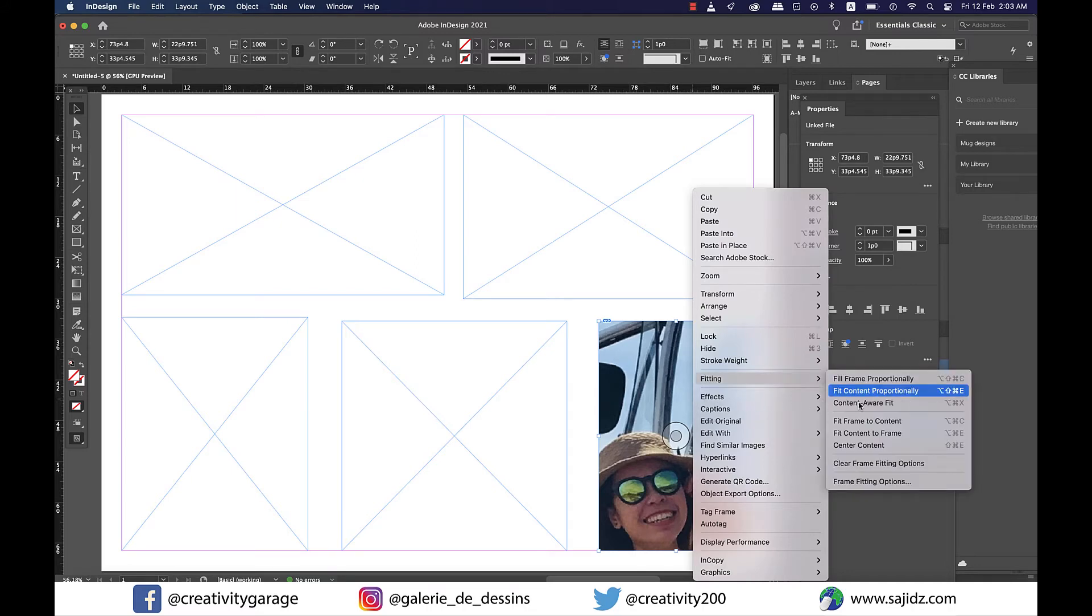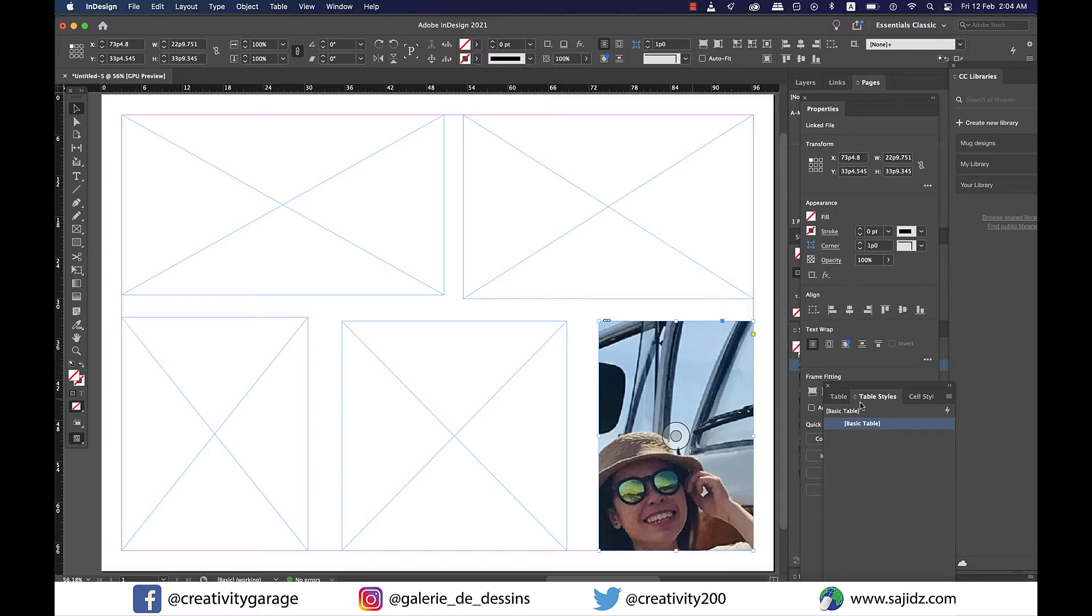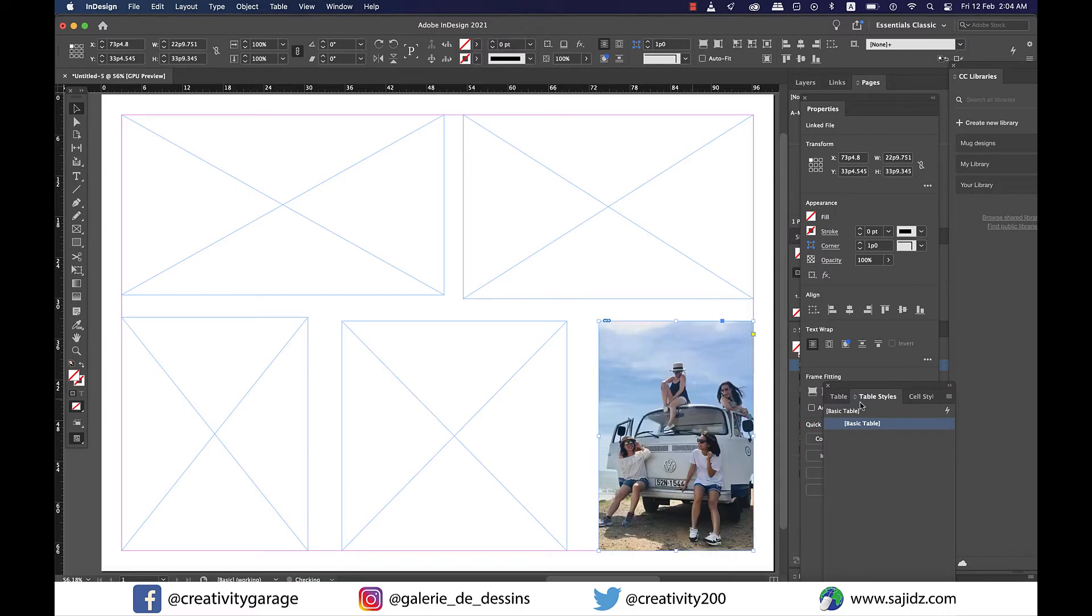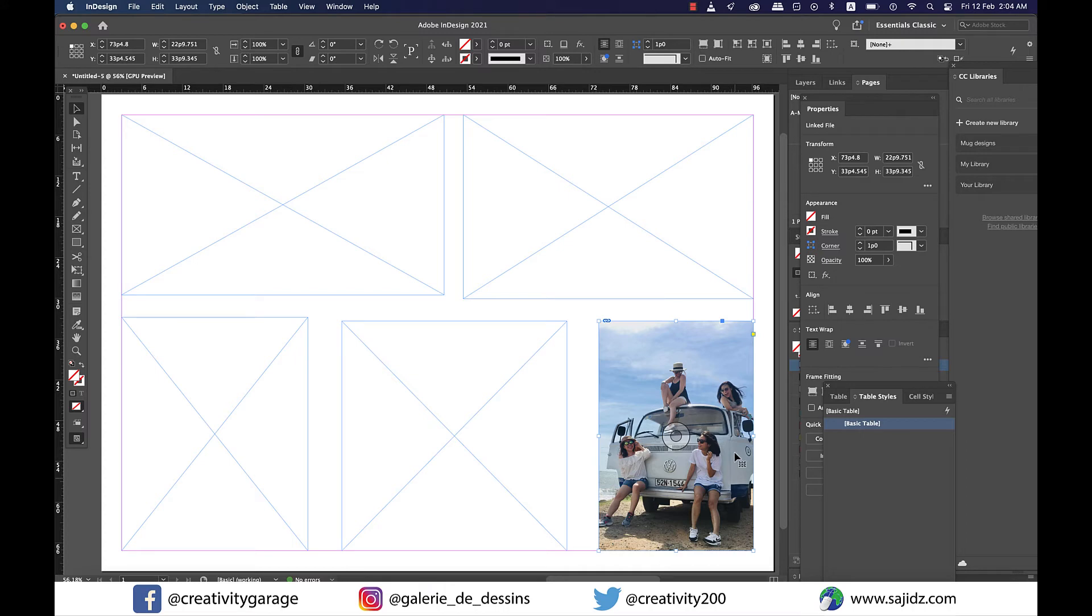And now I'm going to right-click on the image, go to Fitting, and select Content Aware Fit. And you'll find that InDesign has somehow understood the focus of the image and has intelligently fit the best part from the image when we place it inside a frame by evaluating various parts of the image.